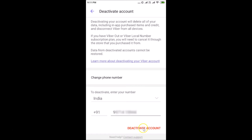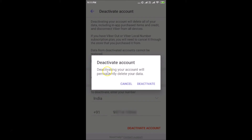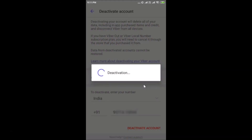Tap on 'Deactivate Account.' A pop-up will appear saying 'Deactivating your account will permanently delete your data.' This is very important — make sure you want to delete your account. Then tap 'Deactivate' to confirm. Deactivation is now in progress.